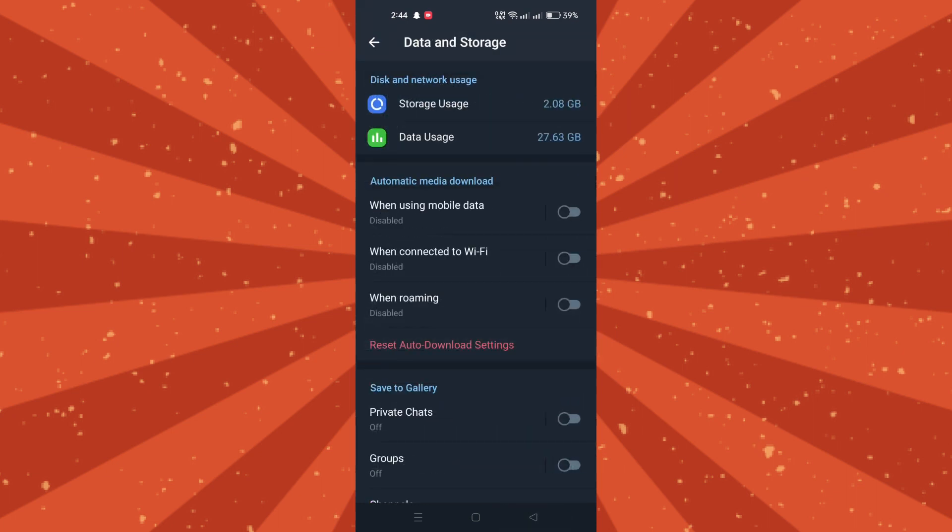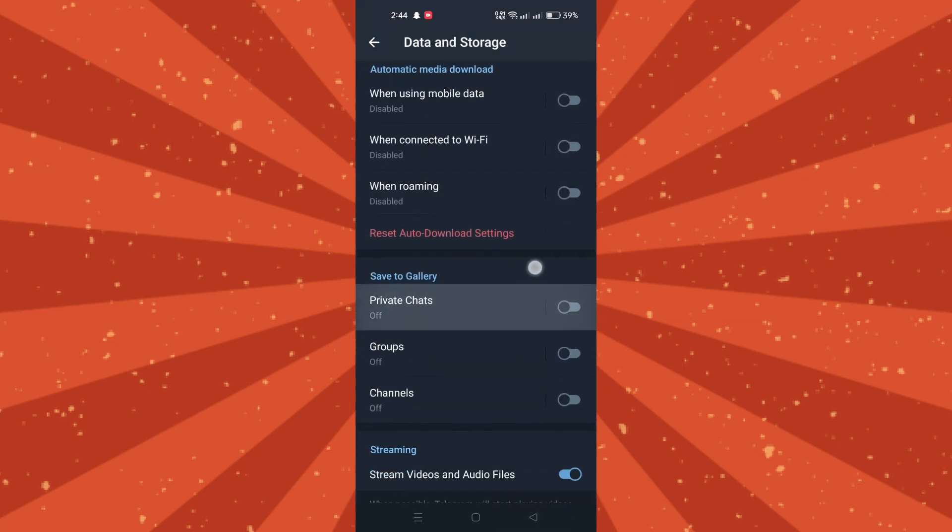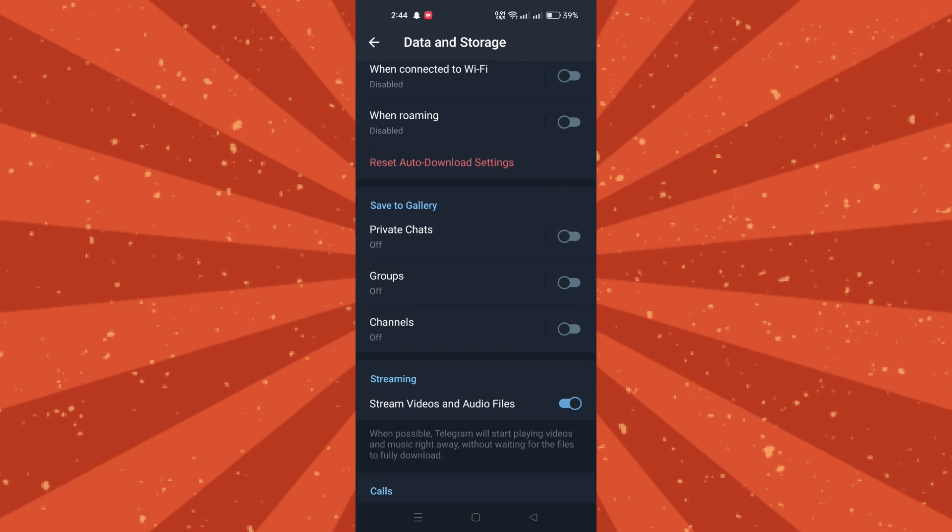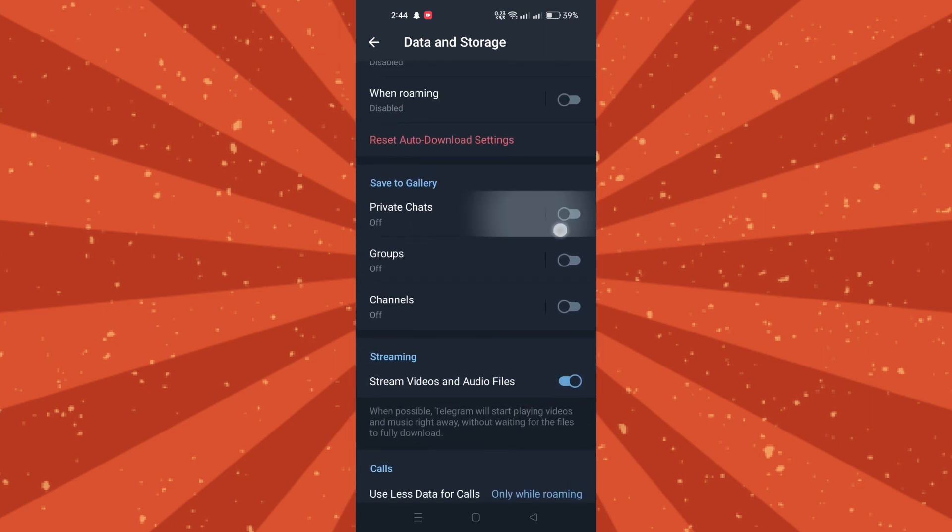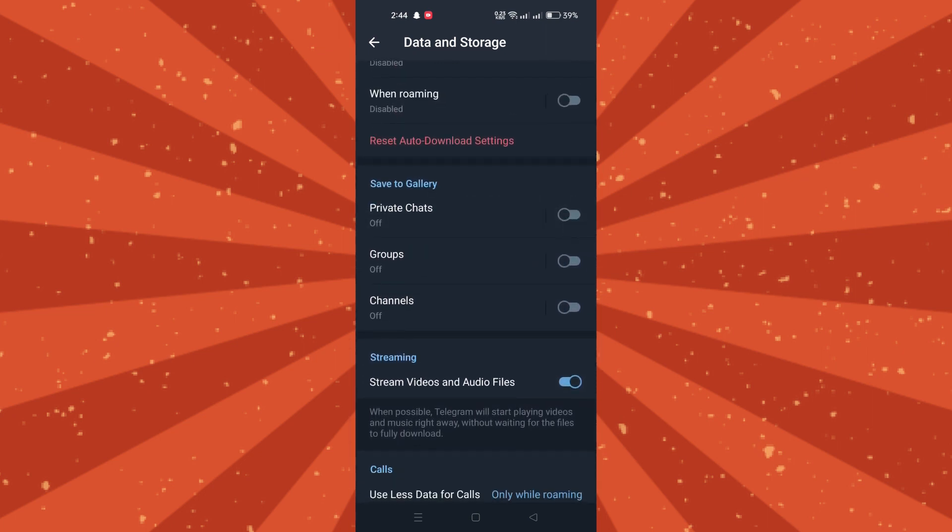In the Save to Gallery section, you'll find options for private chats, groups, and channels. Toggle off the switch for each option to prevent images and videos from being saved to your gallery.